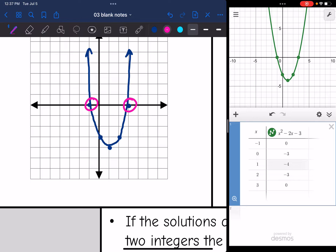So let's graph this parabola. There are my solutions where they intersect the x-axis, which is verified in the table since that's where the y value is 0. So my solutions, written in curly brackets, are x = -1 and x = 3.